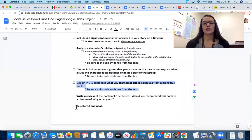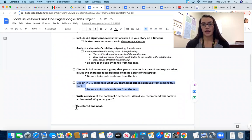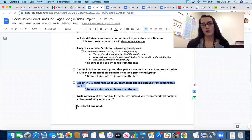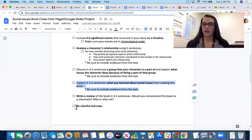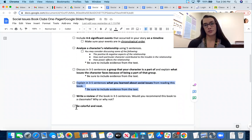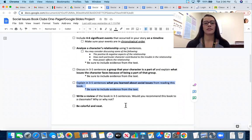The next requirement is to explain in three to five sentences what you learned about social issues from reading this book. Reference the posters in our classroom where we generated all the different social issues we were seeing in our book club books — that can help guide which social issue you discuss. Make sure to provide evidence from the text to support your thinking.